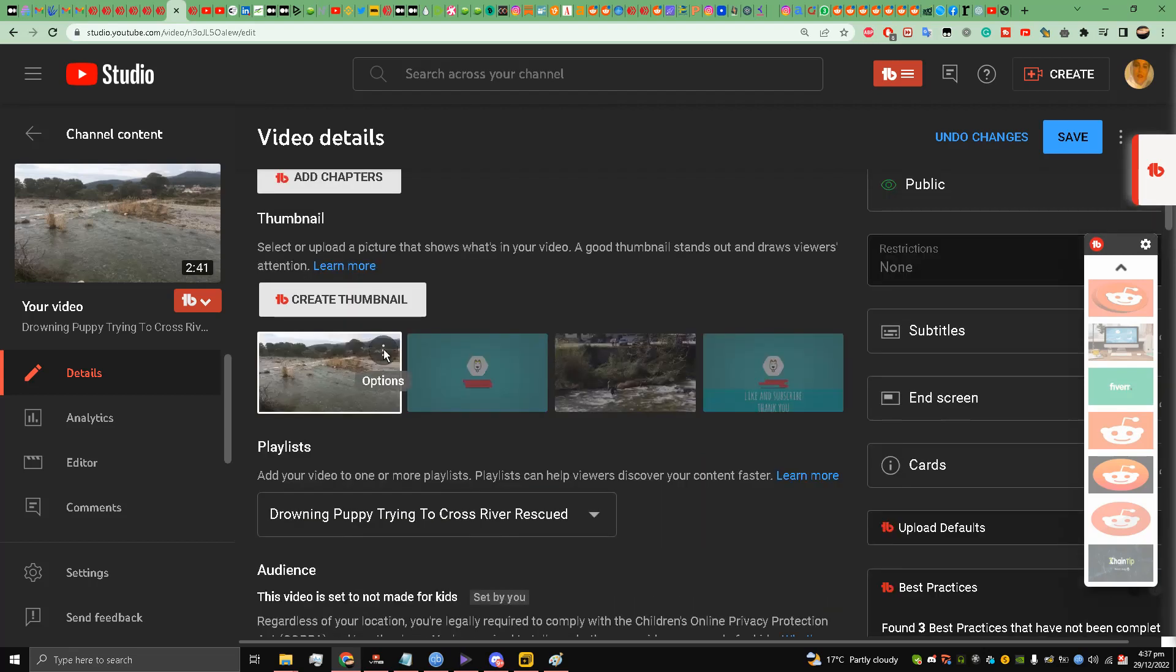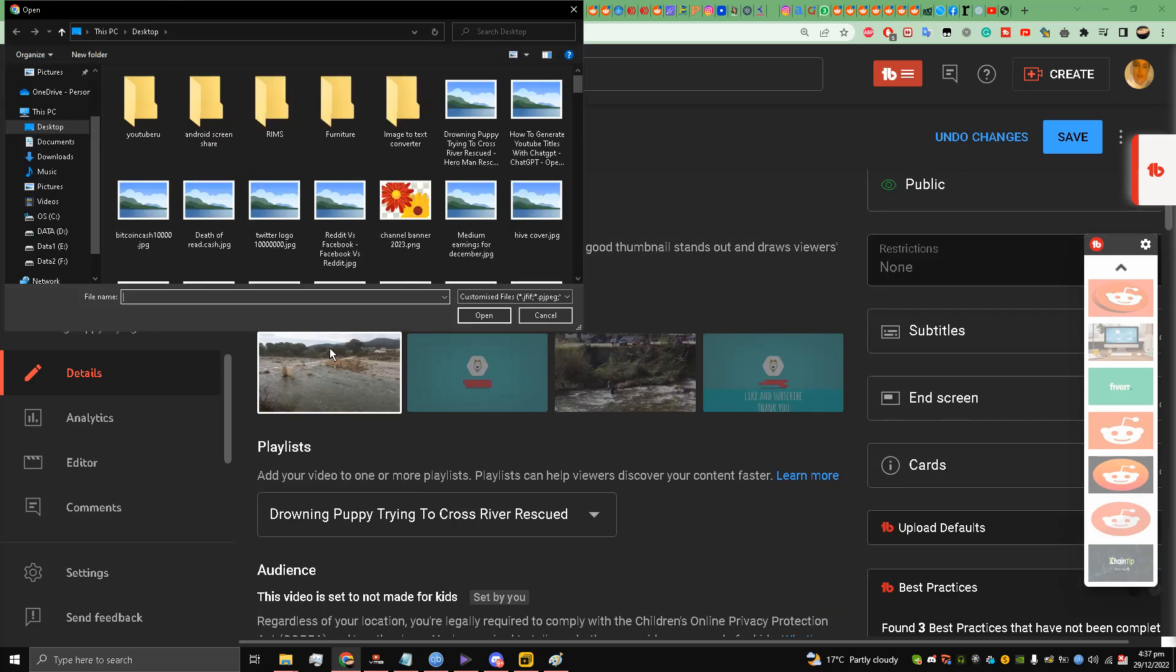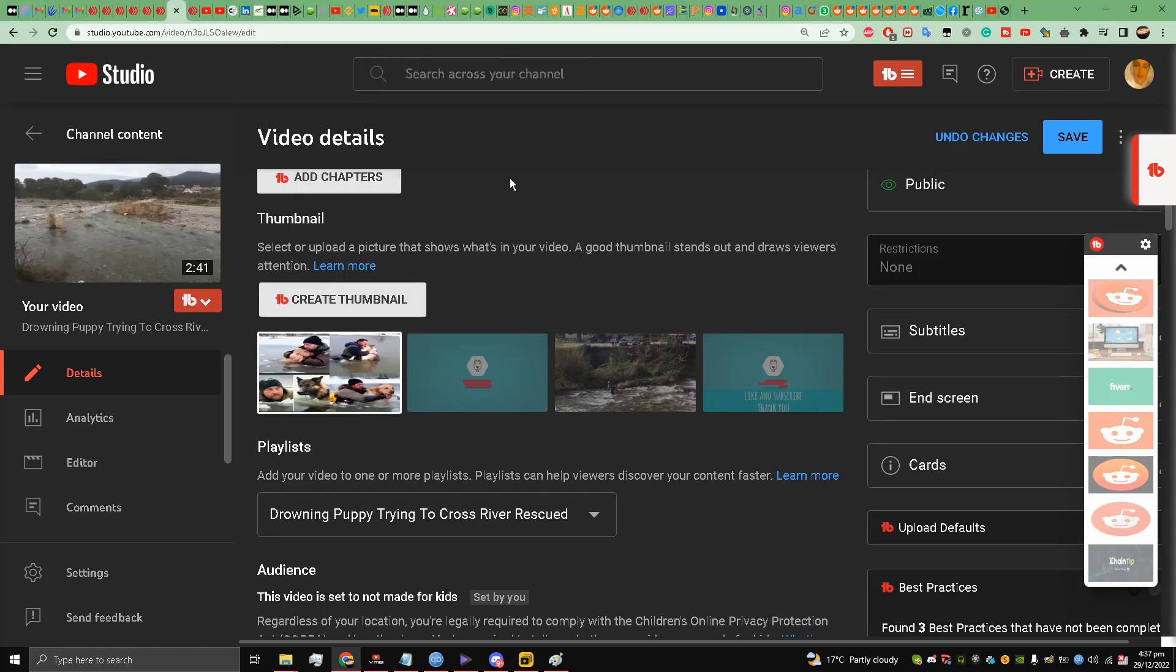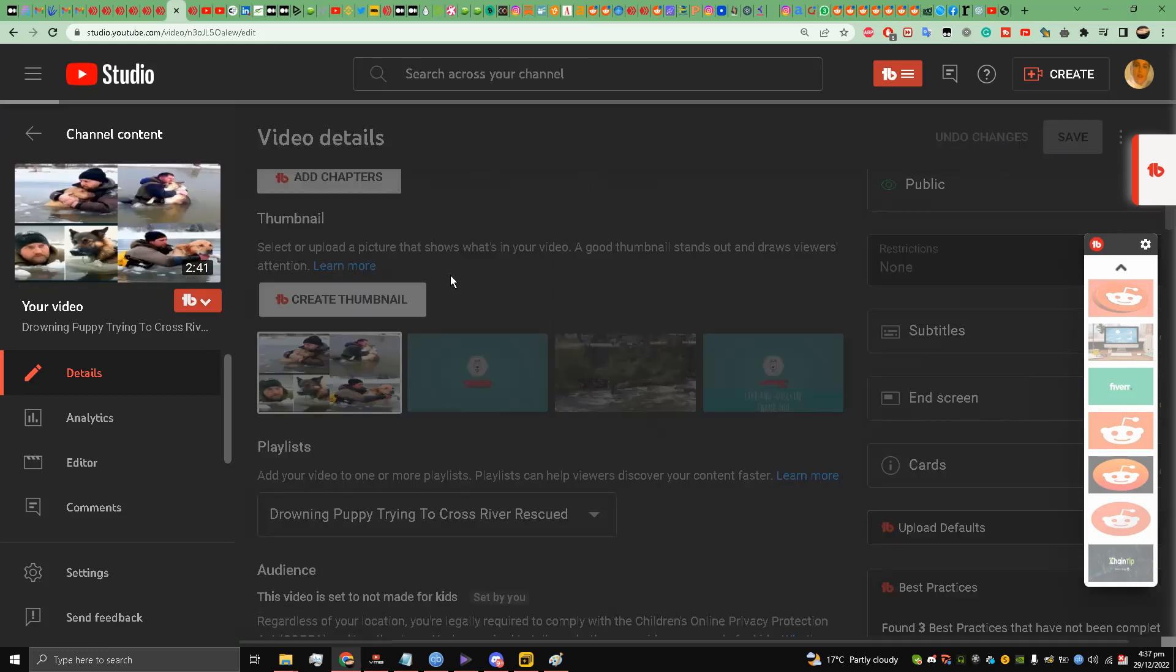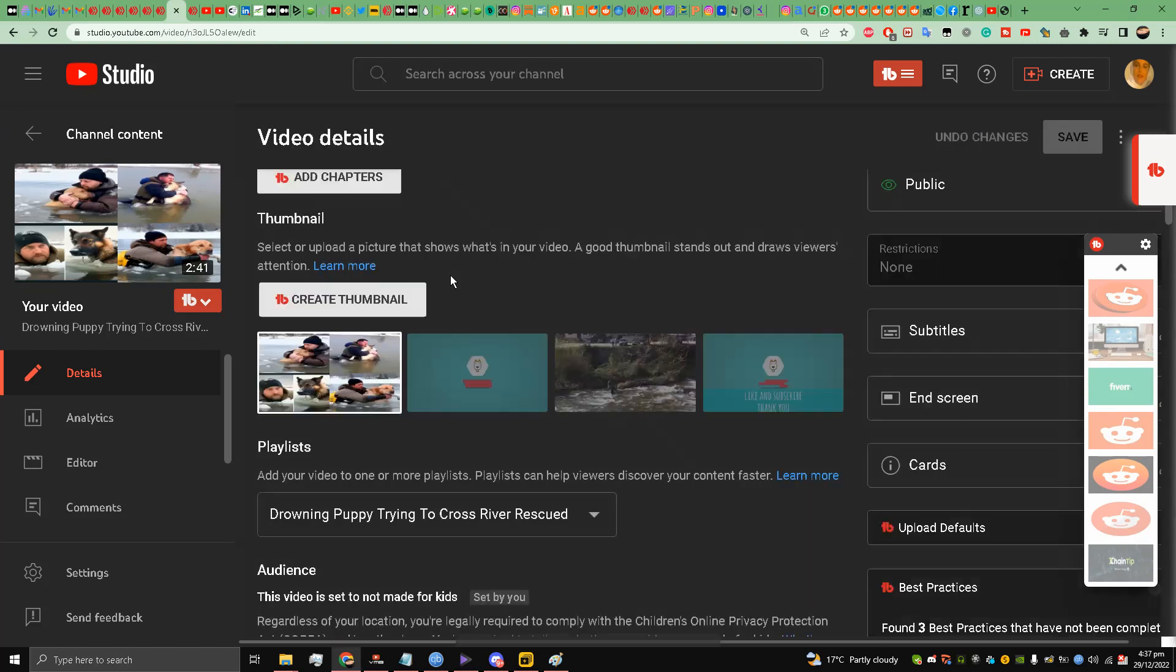Here it is. So I will save it. So this is my new custom thumbnail and as you can see it is well improved my friends.